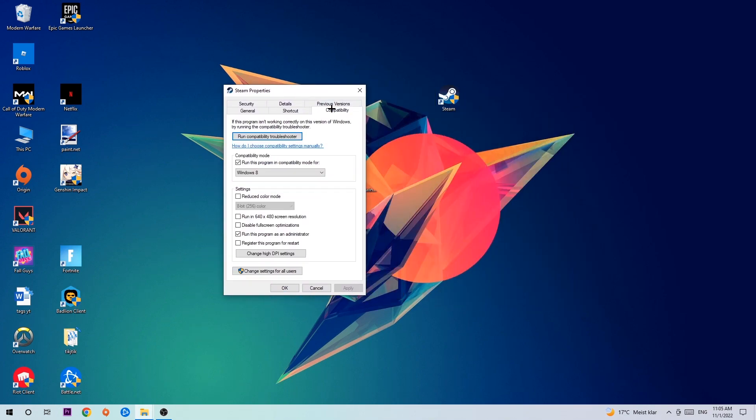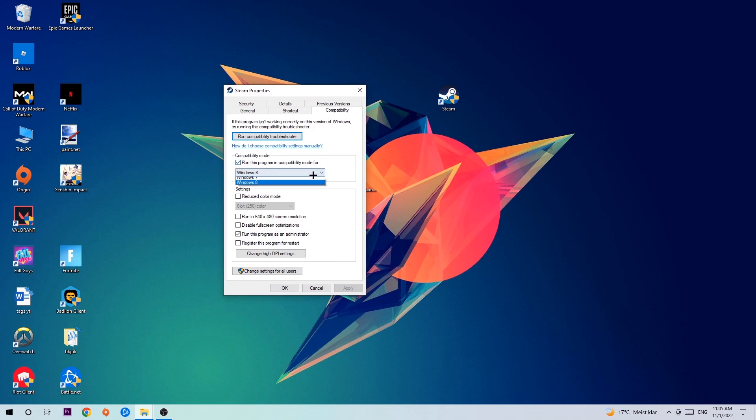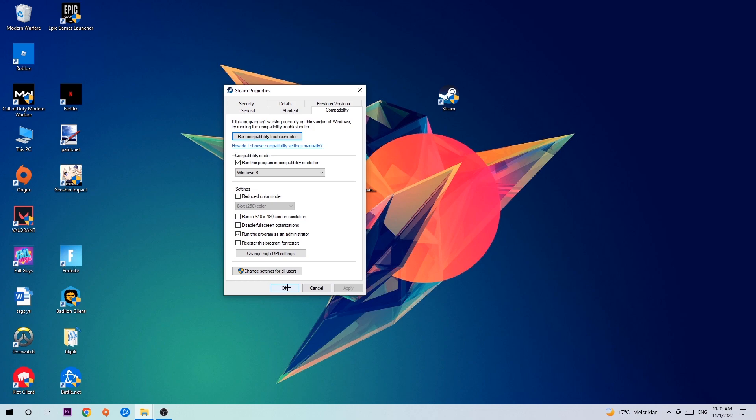Hit Compatibility and simply copy my settings. Enable 'Run this program in compatibility mode for' and select Windows 8. Enable 'Disable fullscreen optimizations' as well as 'Run this program as an administrator.' Hit Apply and OK.